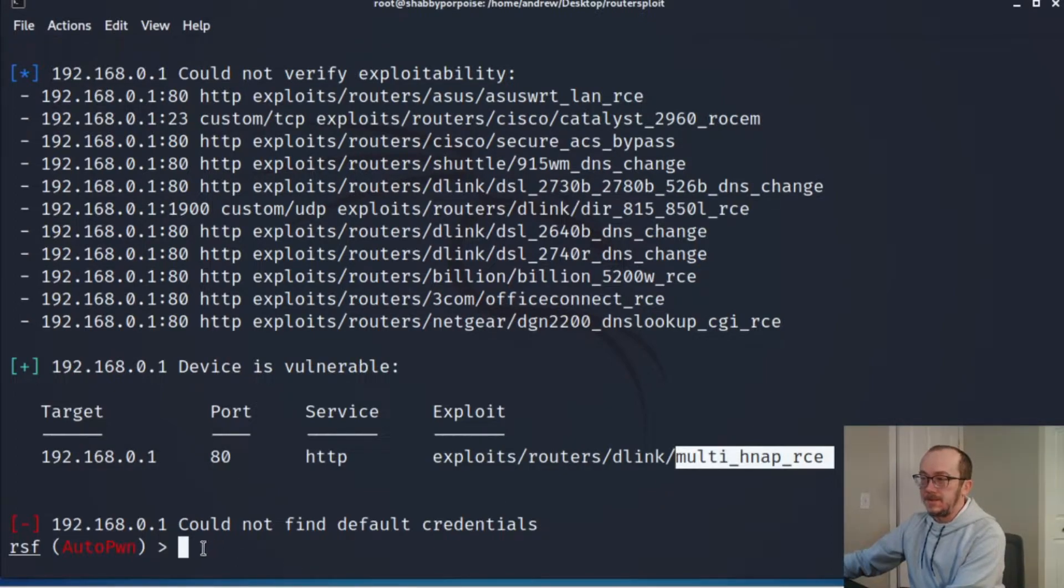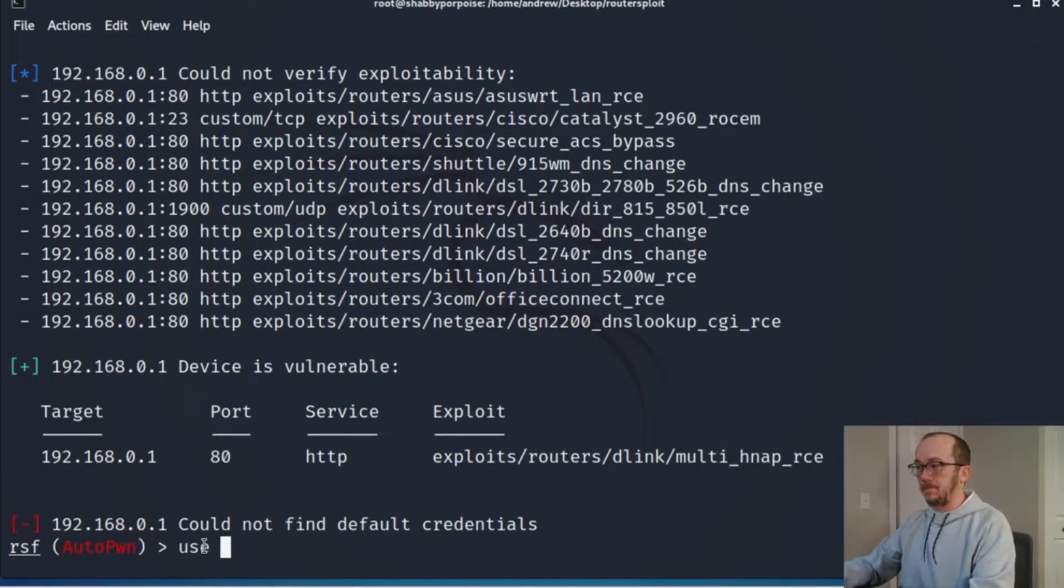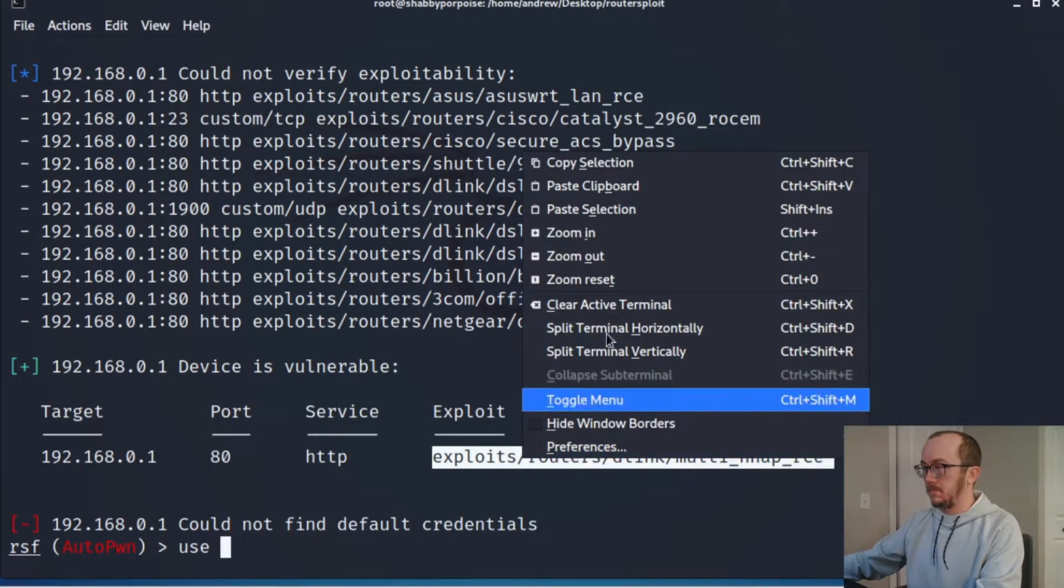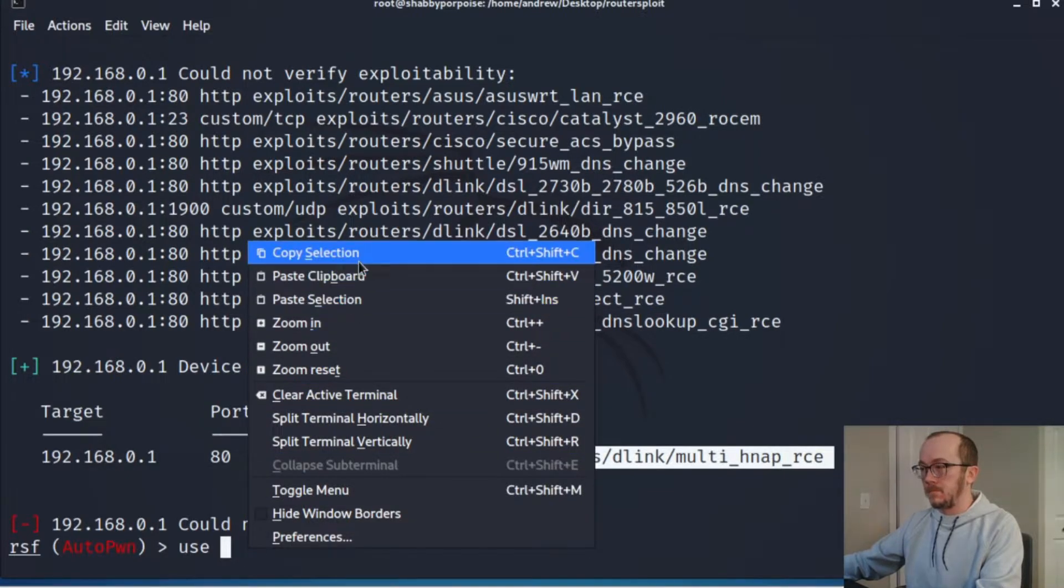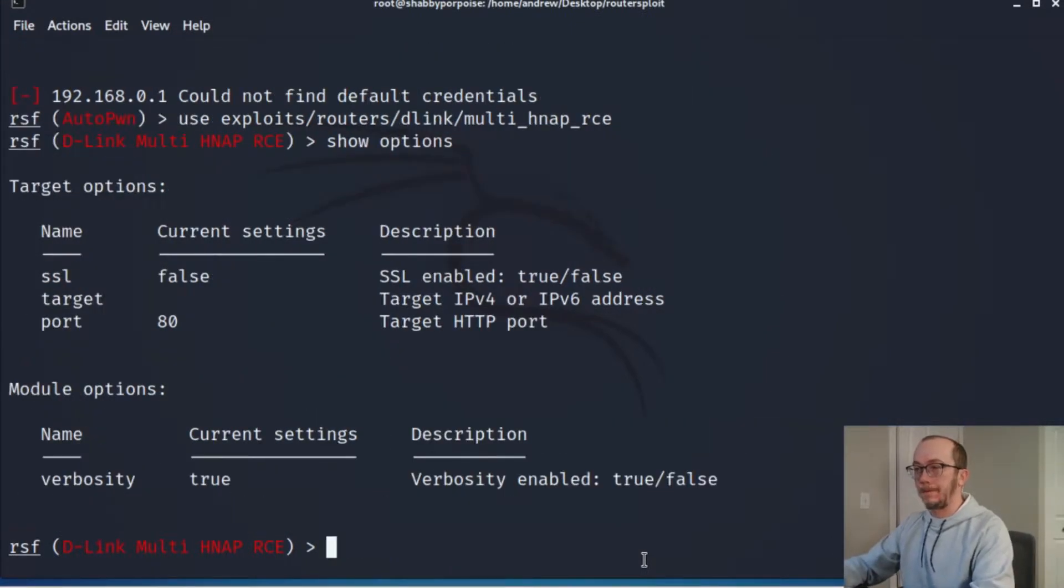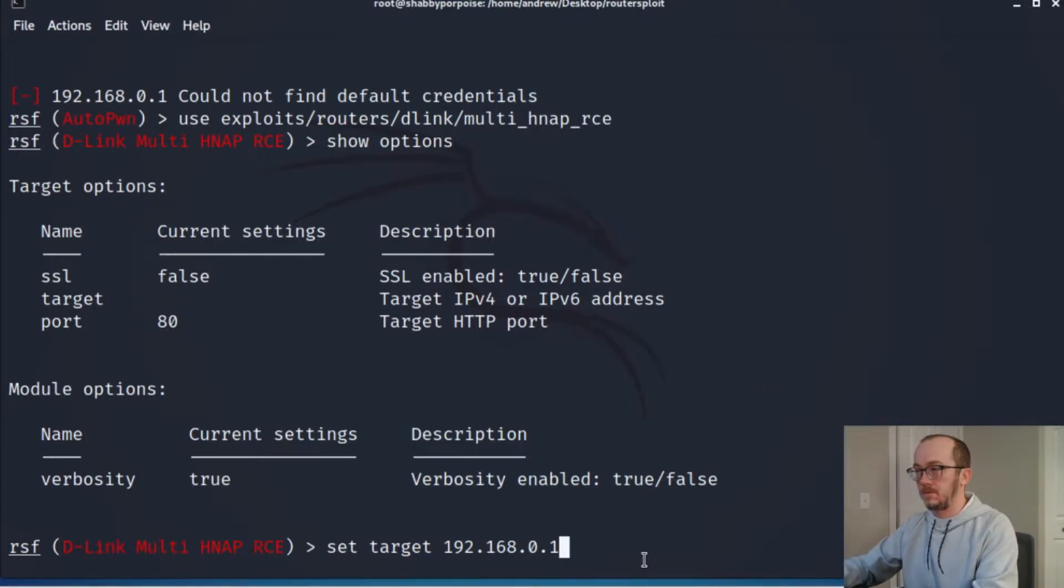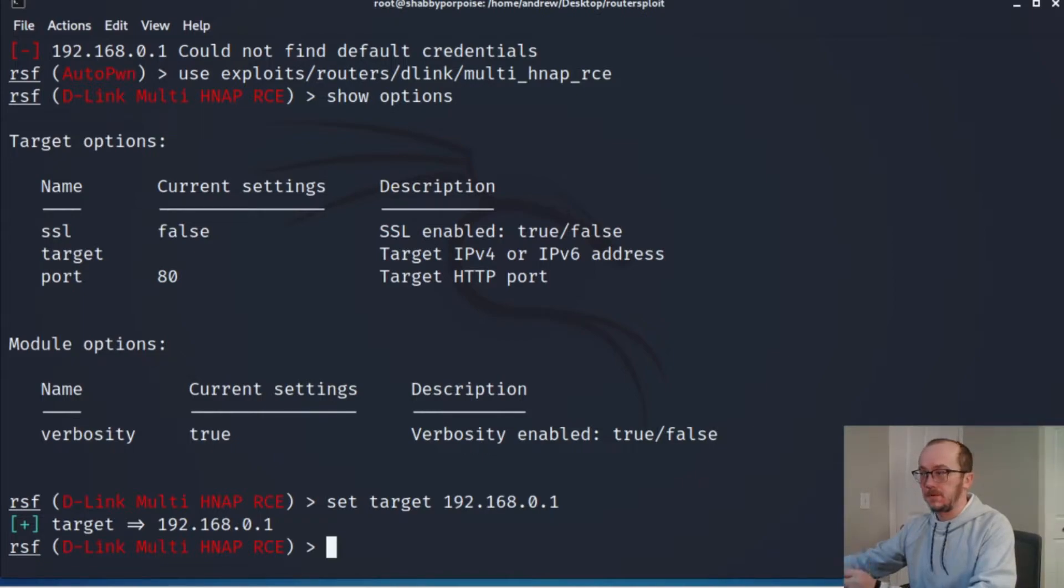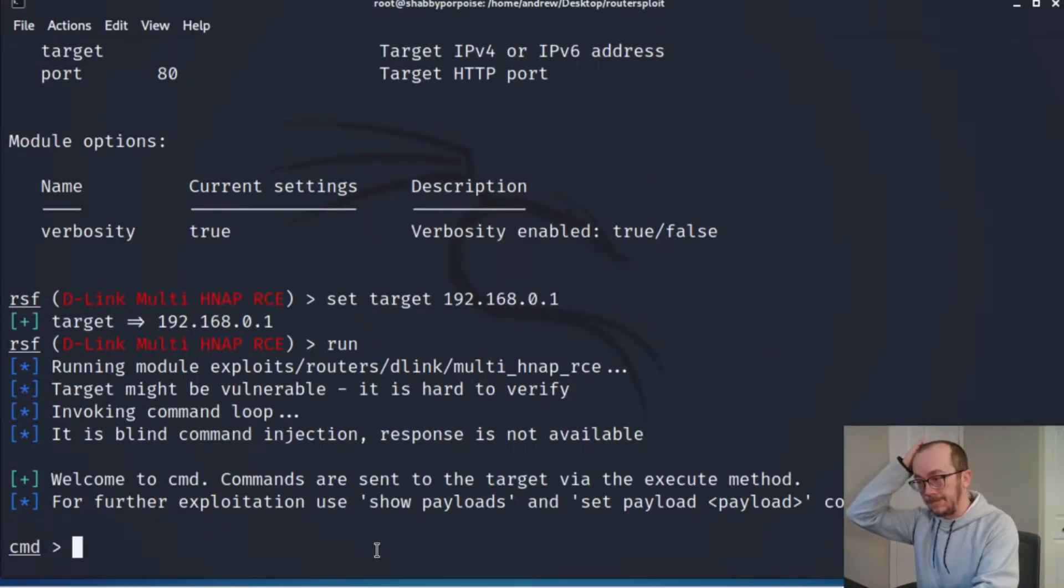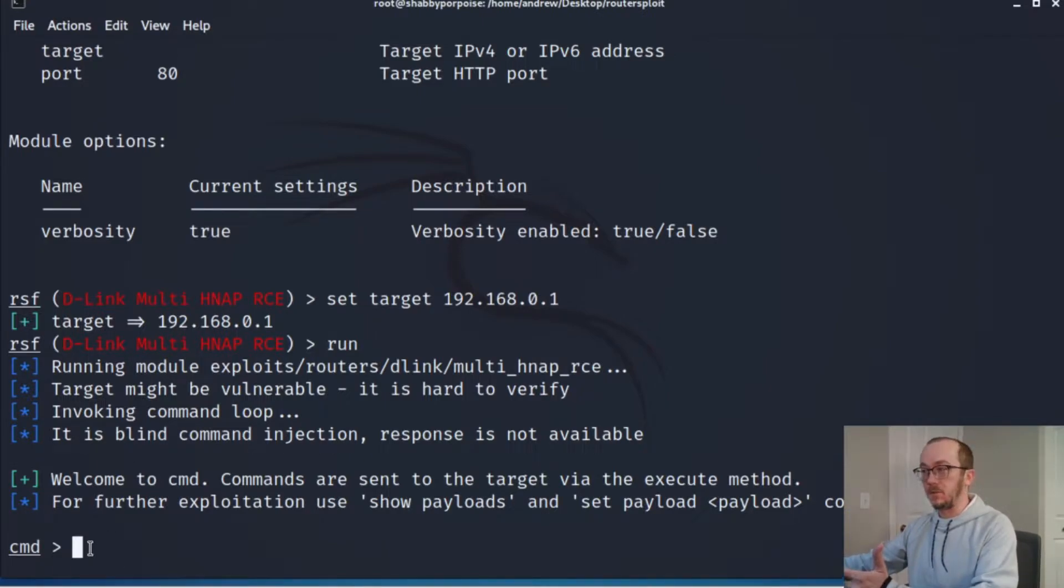So let's go 'use', 'show options', 'set target' to my router. Alright, I've set the target over here. We have by default port 80, which is what my router has open to the internal network. Let's run it, and we do have a command here.